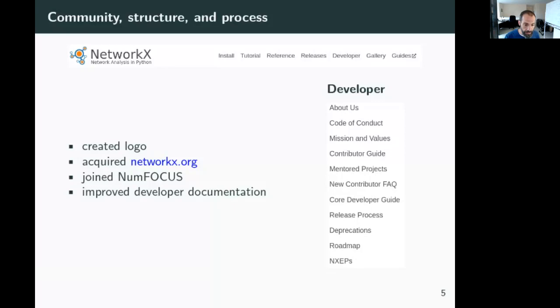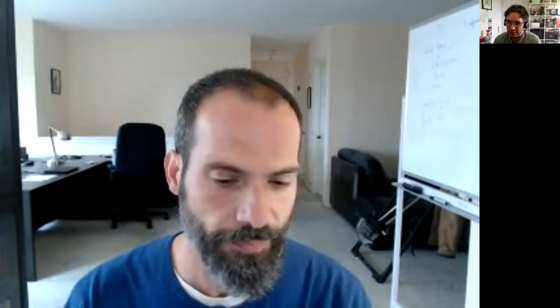That's it — thanks everyone. I look forward to hearing from you and hopefully many of you will come to our talk this afternoon.